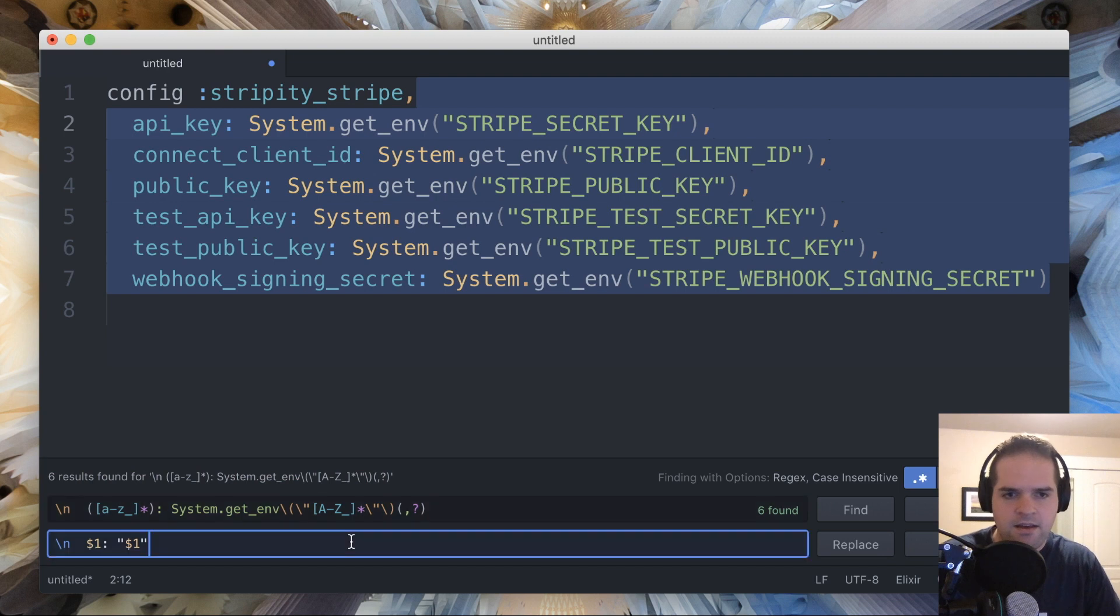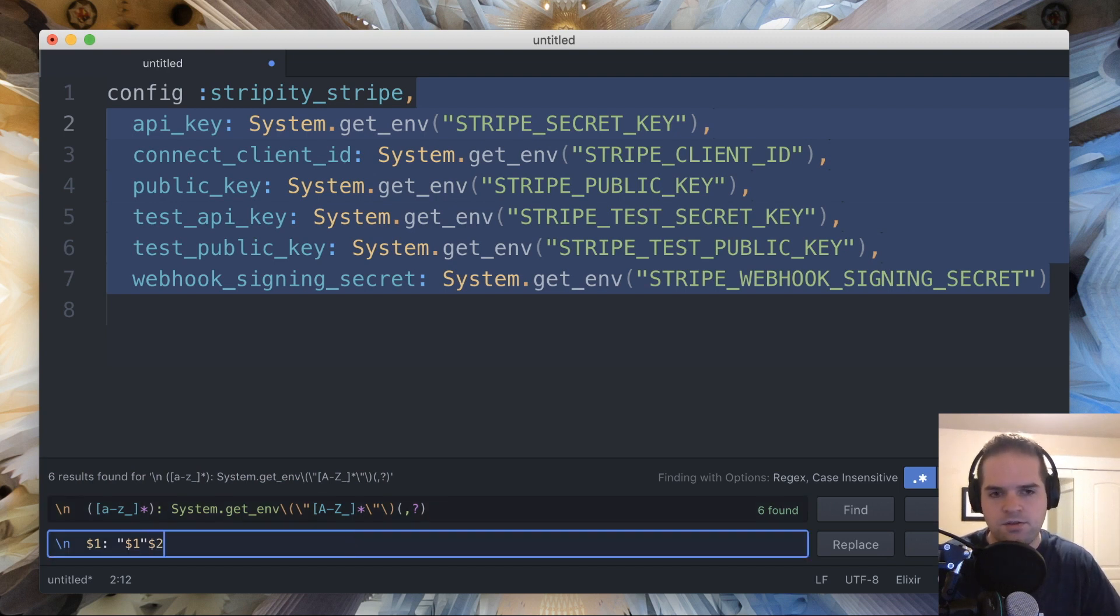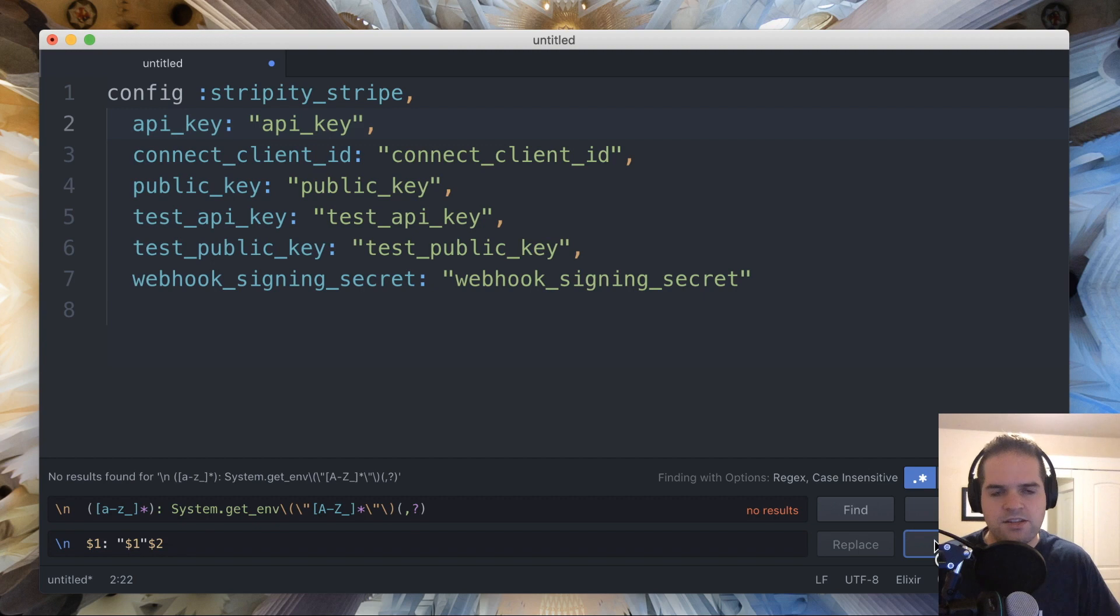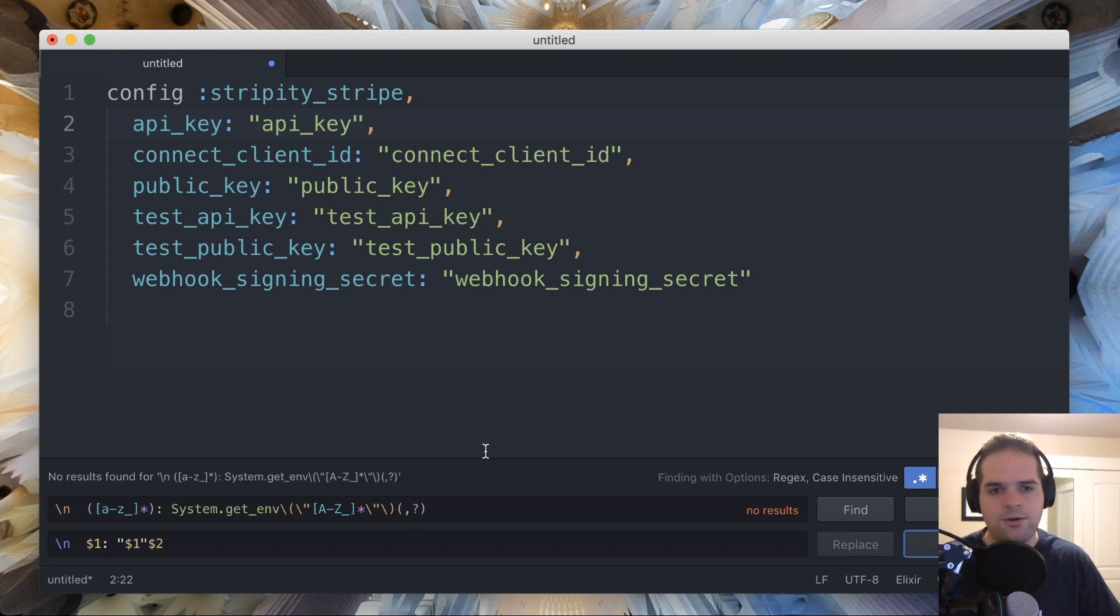And finally the comma if we have it. So let's just put another capture group around that, and say dollar sign two, and so then we can use replace all, and voila, we have exactly what we want.